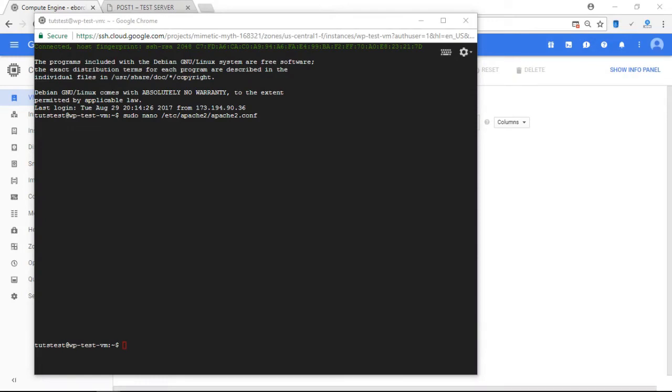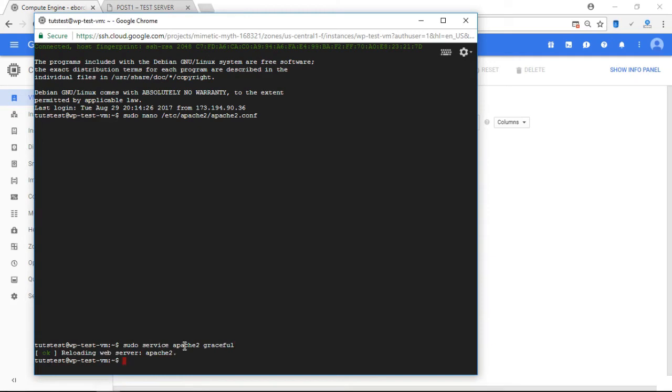So I'm going to enter the following command to restart my Apache server. And I'm going to press Enter. And there you go. It's restarted.